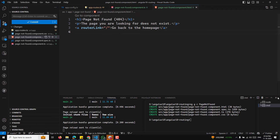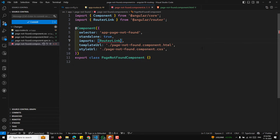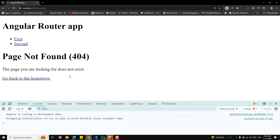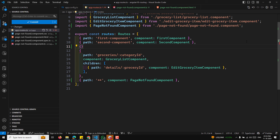Create the child components: ng g c child-a and ng g c child-b. In app.routes.ts, the FirstComponent route will have a children array. Inside first-component HTML, add an h2 heading, a nav with a ul, and two li items using routerLink — one pointing to 'child-a' and another to 'child-b'. Add router-outlet at the bottom to load child components.